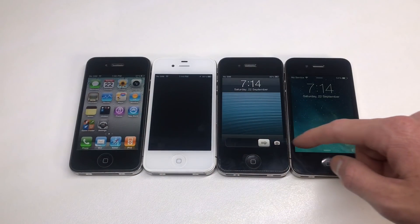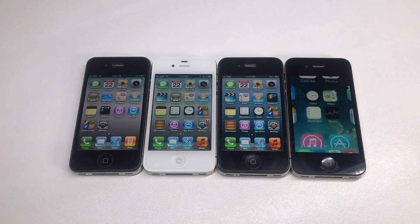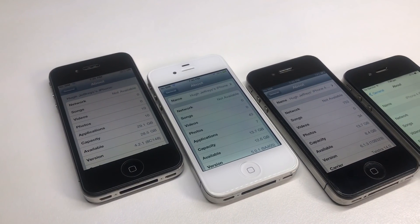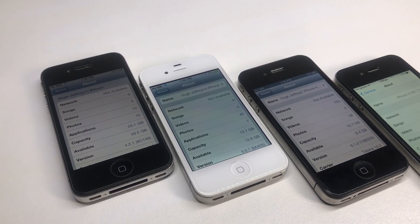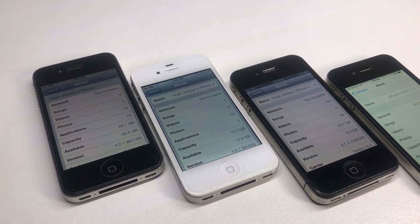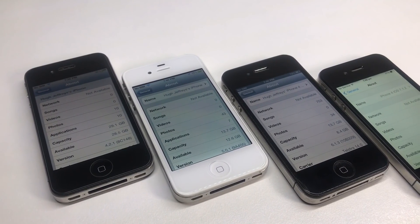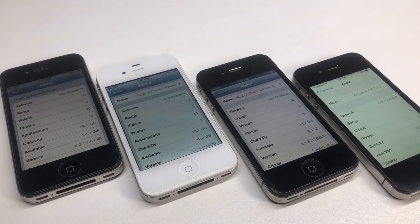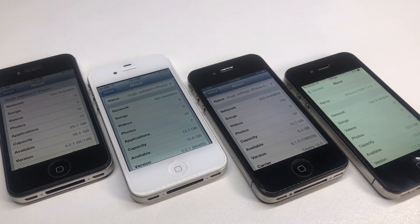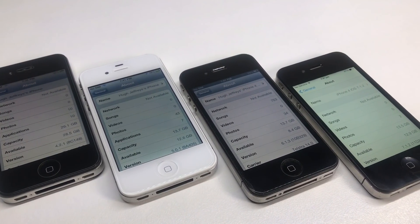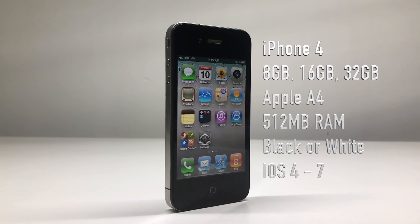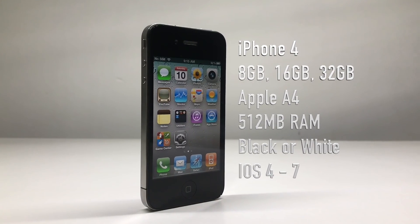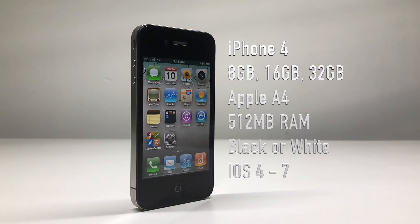Sliding to unlock, these are all fully working. We have a 32 gig on iOS 4.2.1, a 16 gig on iOS 5.0.1, another 16 gig on 6.1.3, and one on iOS 7 which is also 16 gigs. The iPhone 4 comes in 8, 16, and 32 gigs of storage.